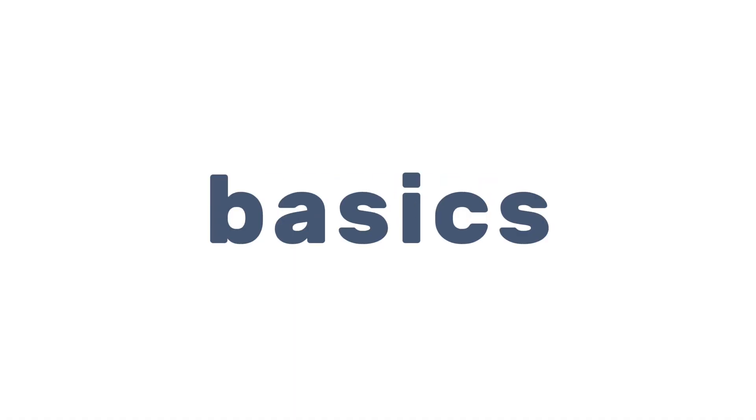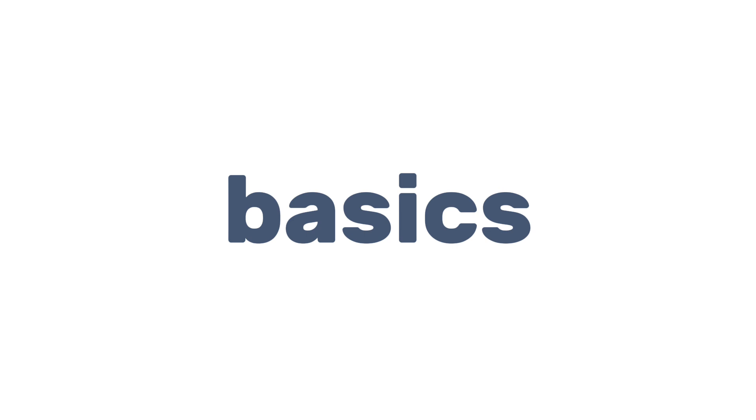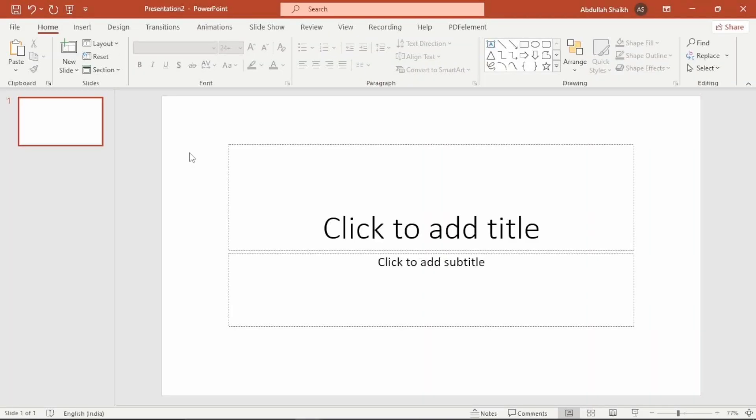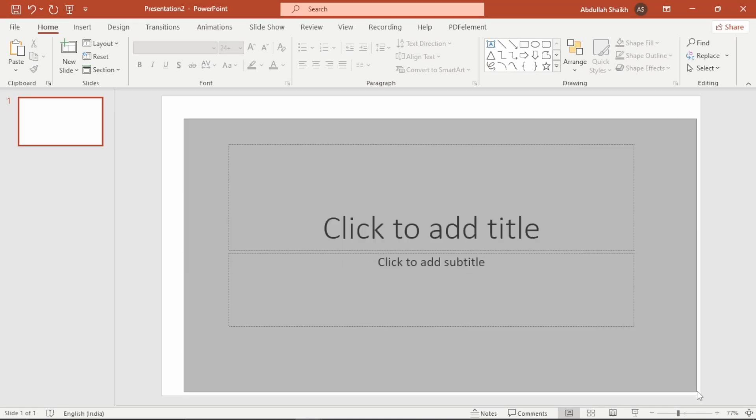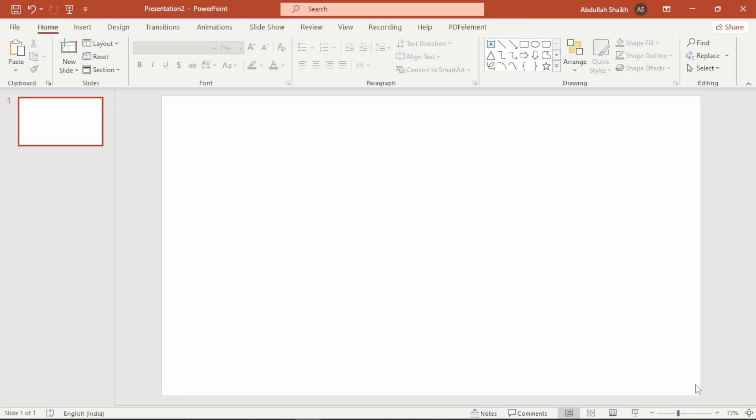OK so let's start with the basics. We have got a blank slide in front of us. The first step is to clear out all the default placeholders — just select all and delete them.